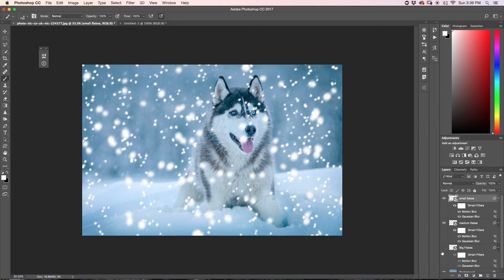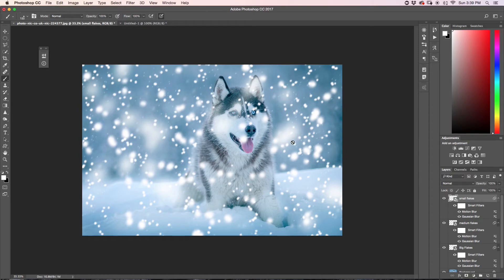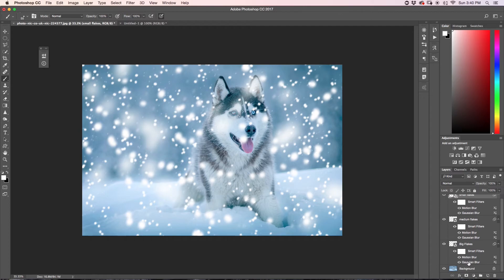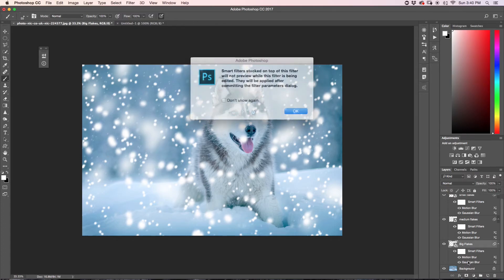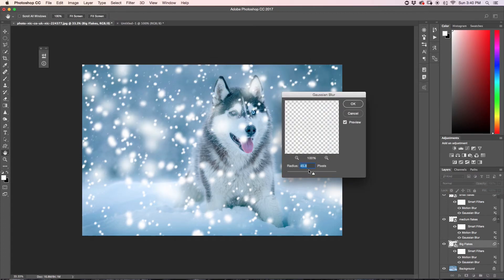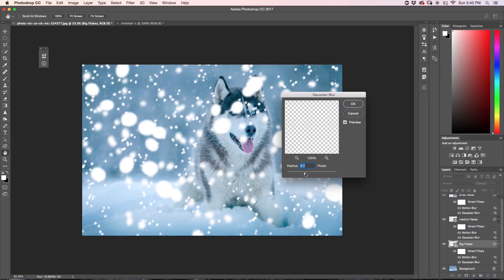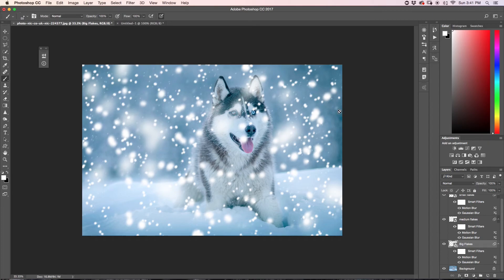Now I'll turn on all of my layers and as you see, we have now created a snowy atmosphere within our image. If you ever want to go back and change the blurriness of any individual layer, you can do that by double-clicking on any of the filters. For example, if I want to reduce the Gaussian Blur on my big snowflakes, I can go to the big flakes layer, double-click on Gaussian Blur, and the panel comes back up so I can adjust it. That way you can always go back and change something if you need.